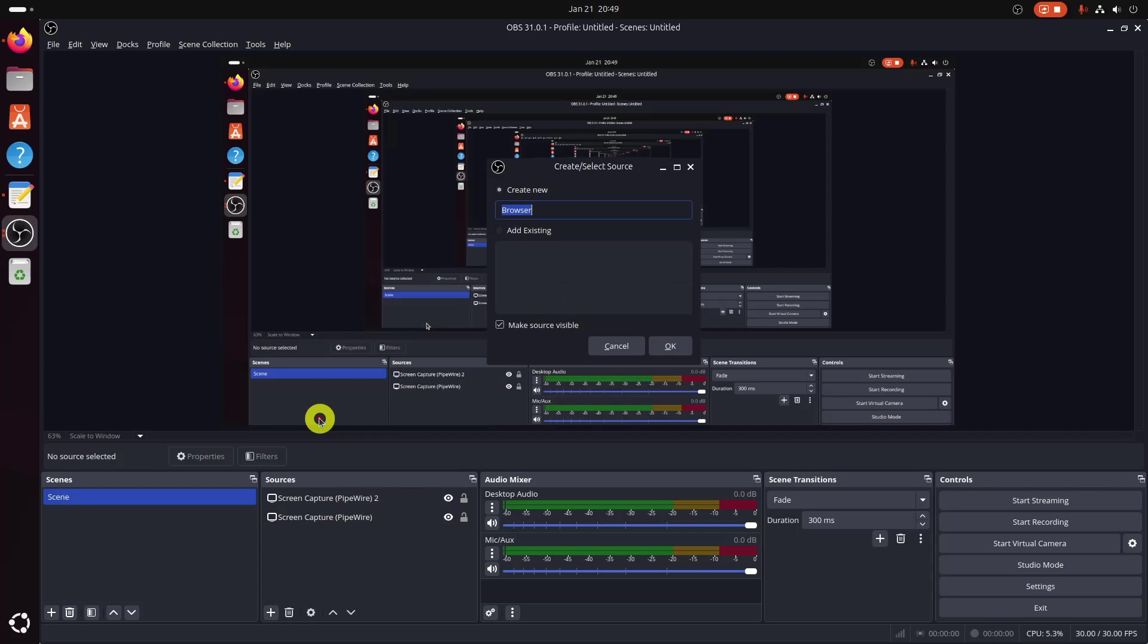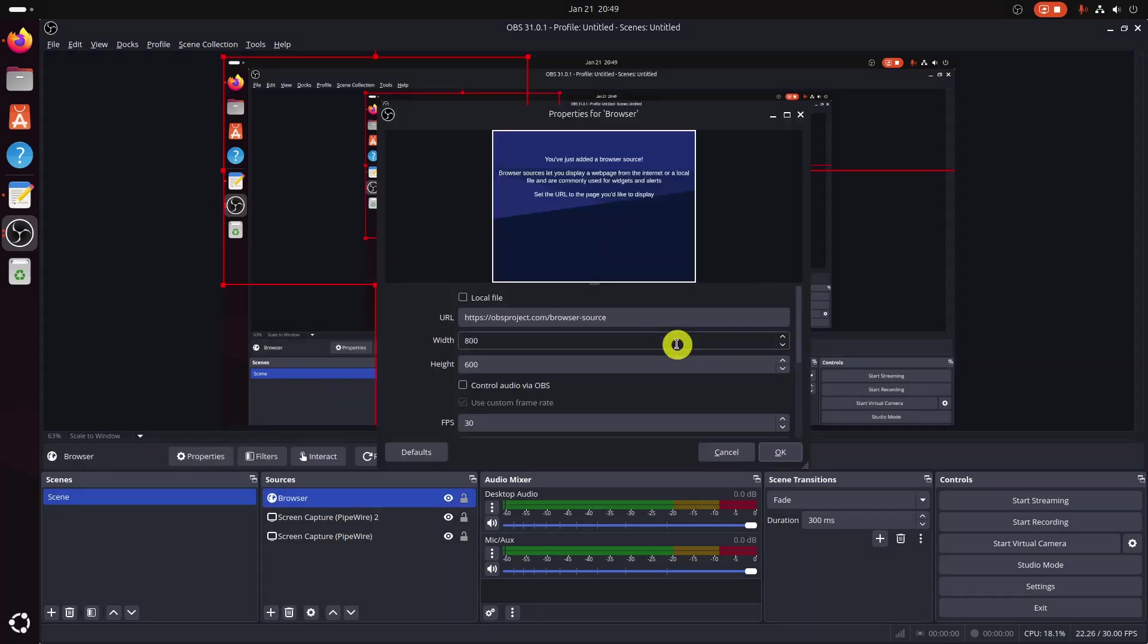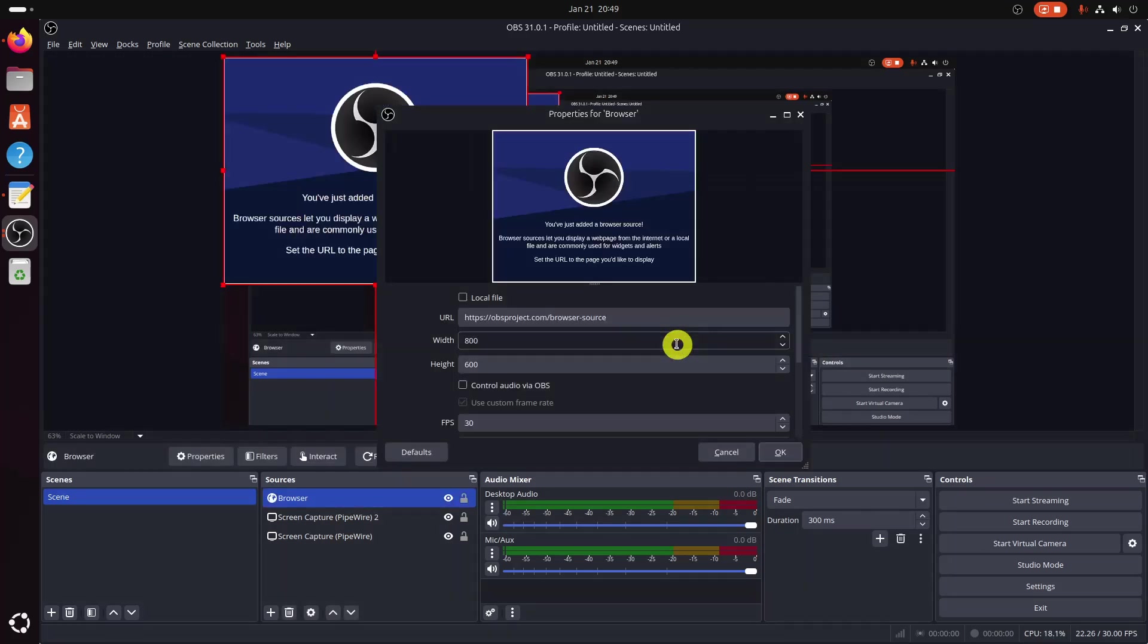It will open a little prompt to create or select a source. Simply press the OK button. Finally, paste the link in the URL field.